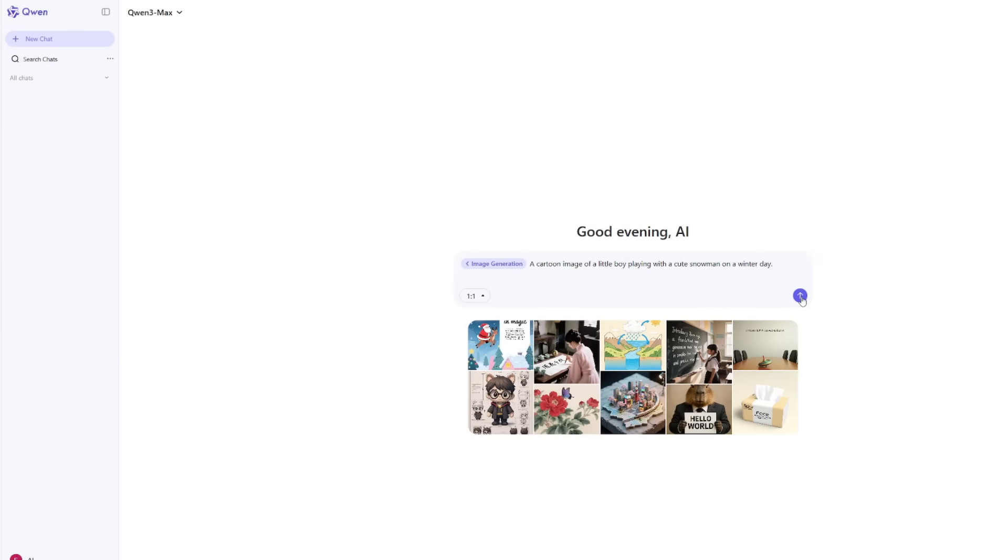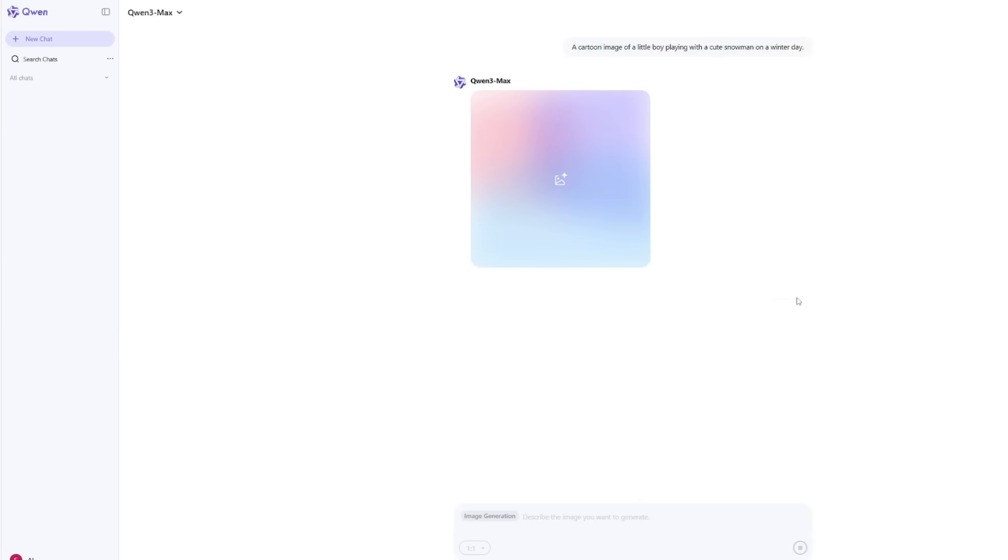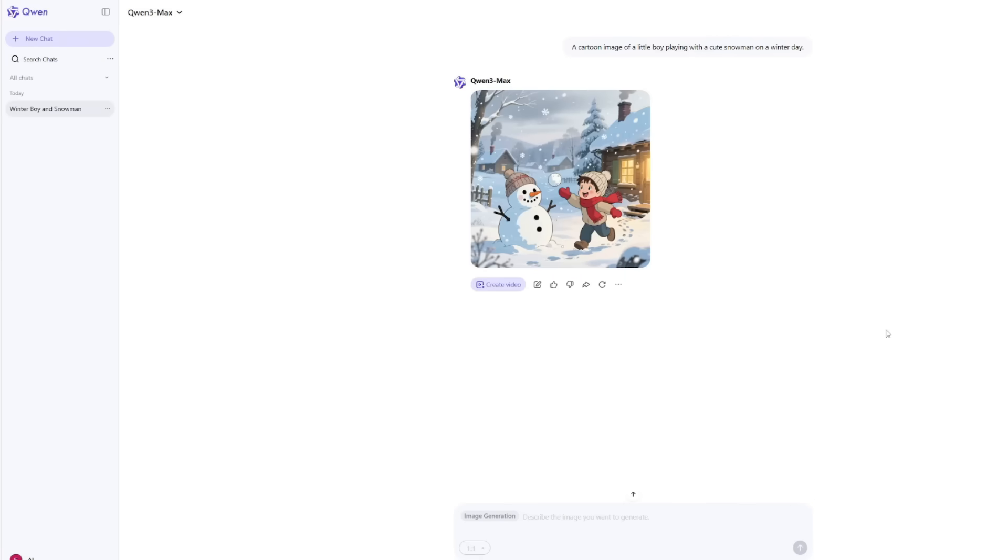You type your prompt, choose the aspect ratio, and that's it. You hit generate, and within seconds you've got an image ready to download. The layout is simple enough that even someone who's never used AI before can figure it out in one minute.